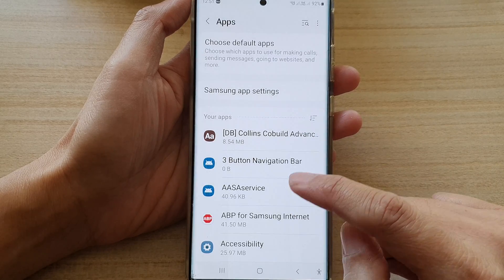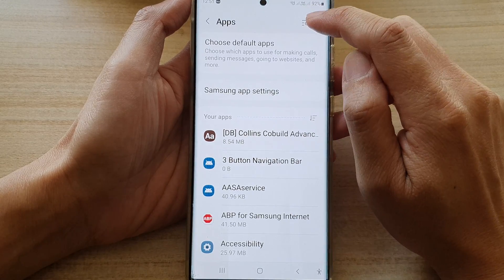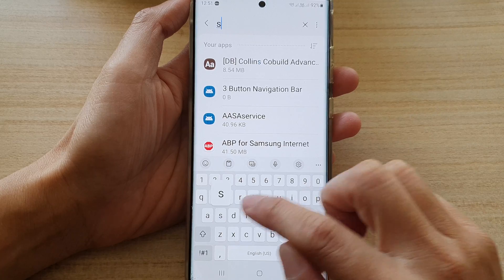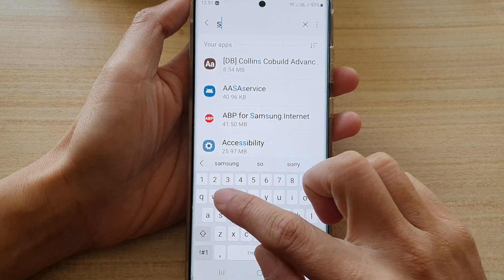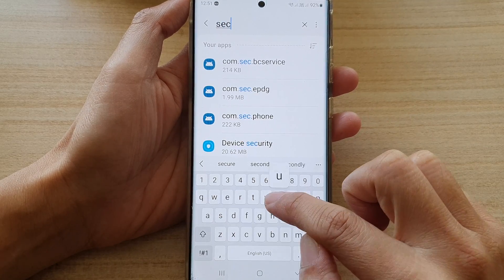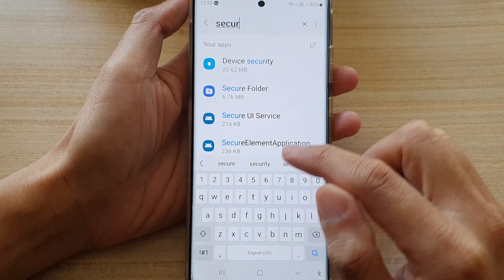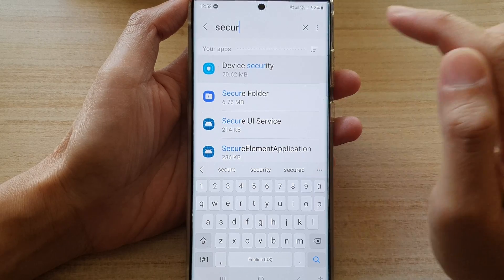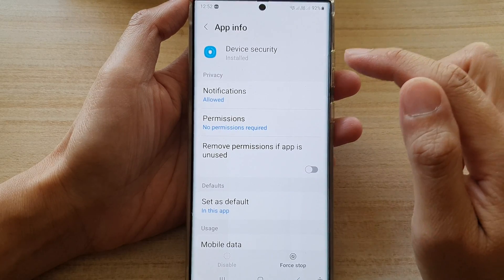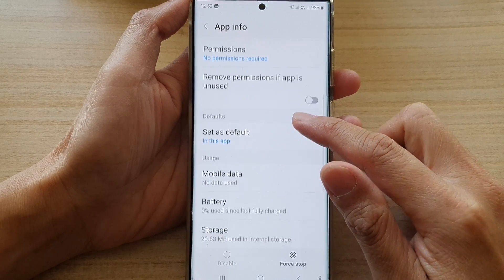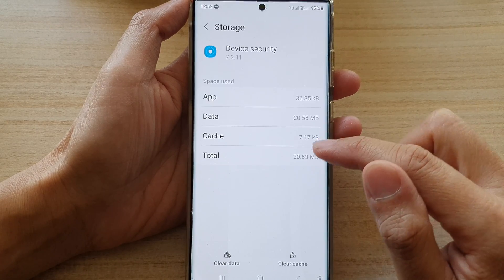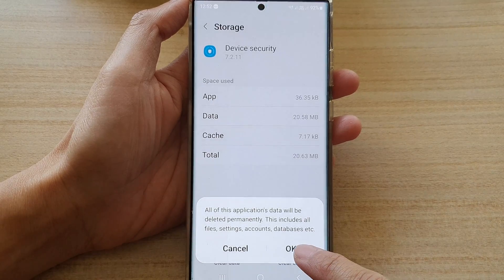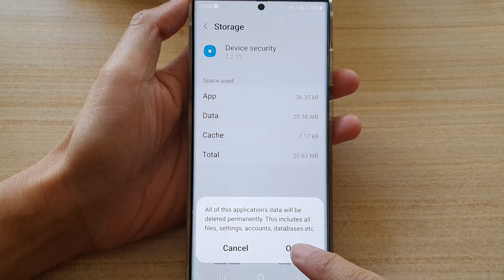Tap on OK. Then tap on the search button and search for security. In the results, choose device security. Then go down and tap on storage, and tap on clear data. Then tap on OK.